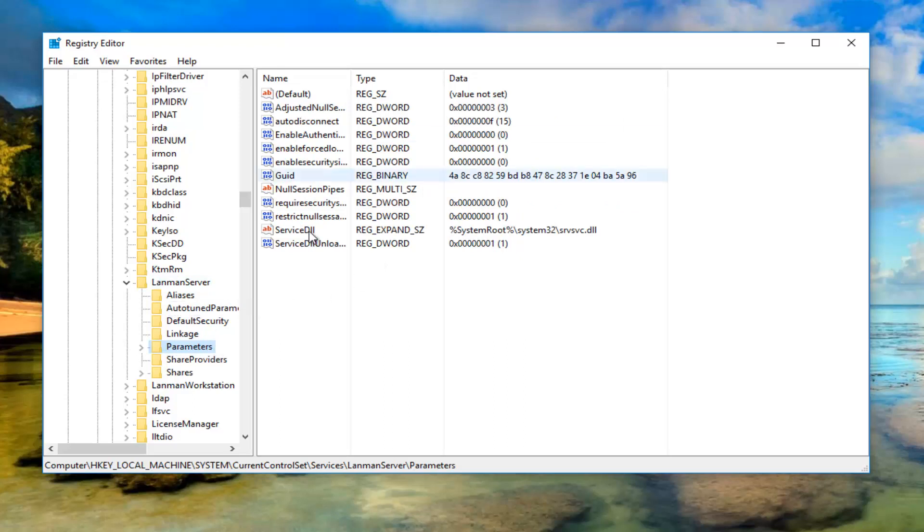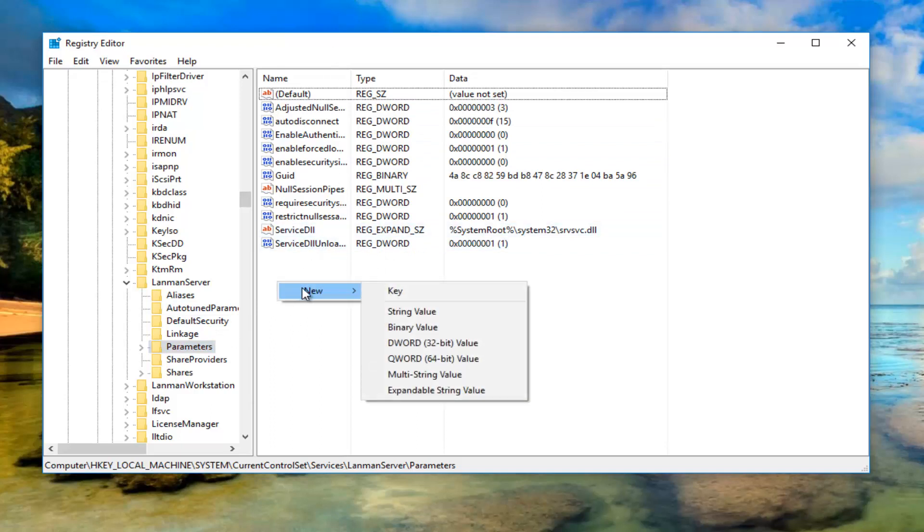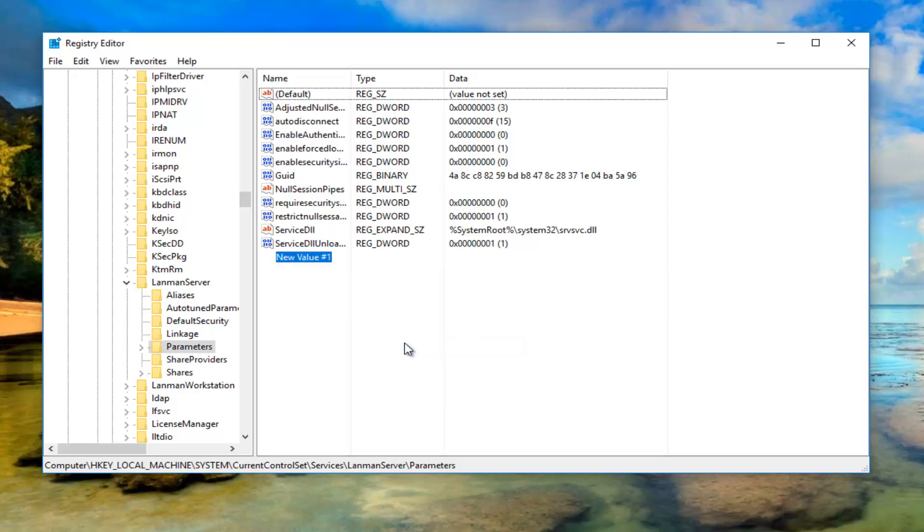Now I'm going to right click in this blank space on the right side, underneath the other entries here. I'm going to right click, then left click on New, and now I'm going to left click on DWORD 32-bit value. I'm going to just left click on that.